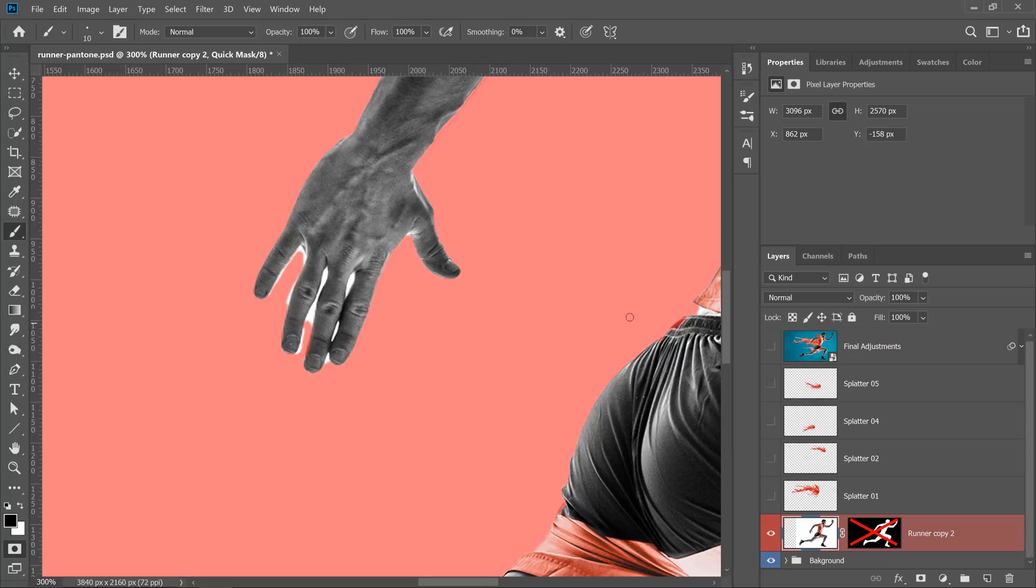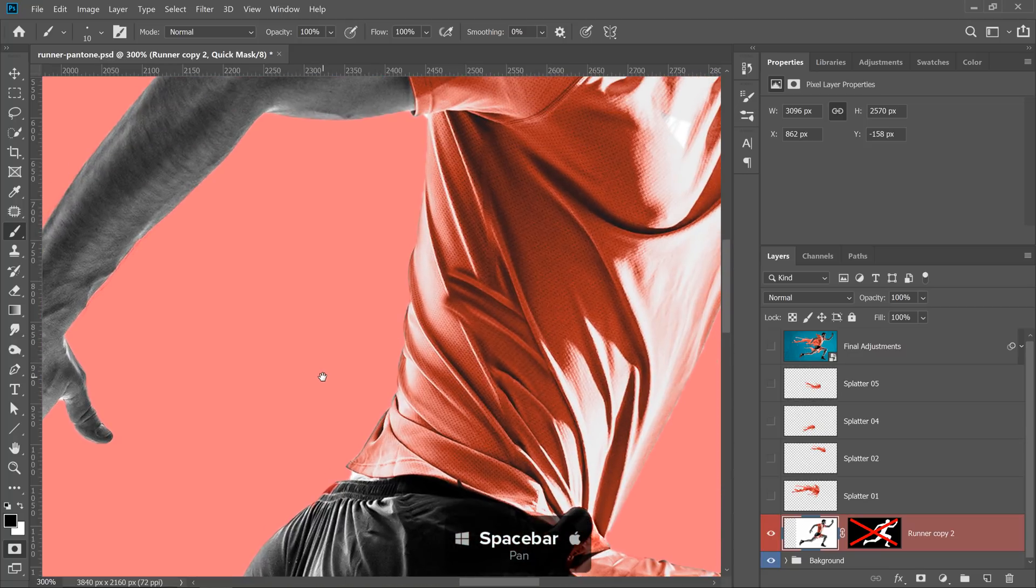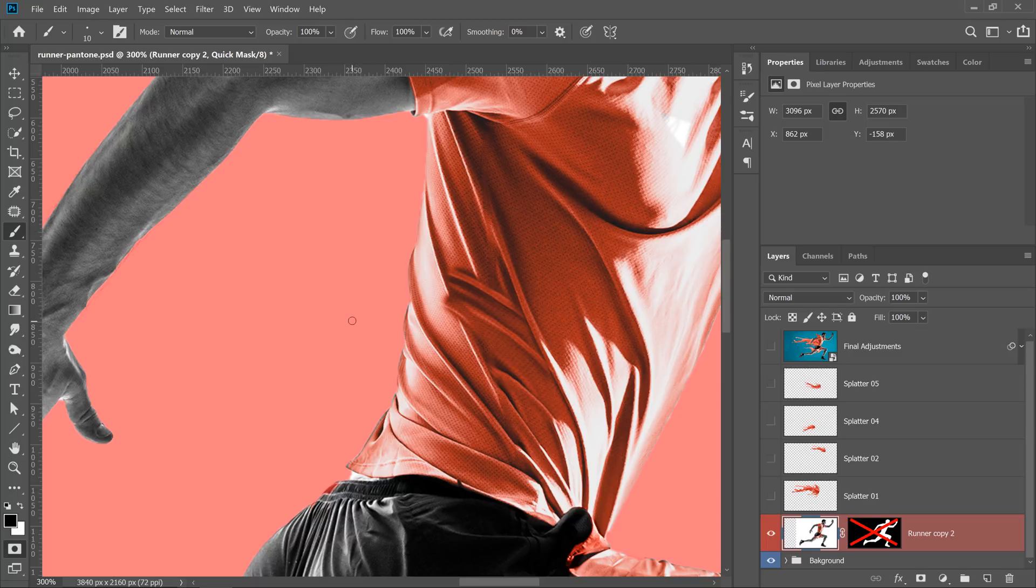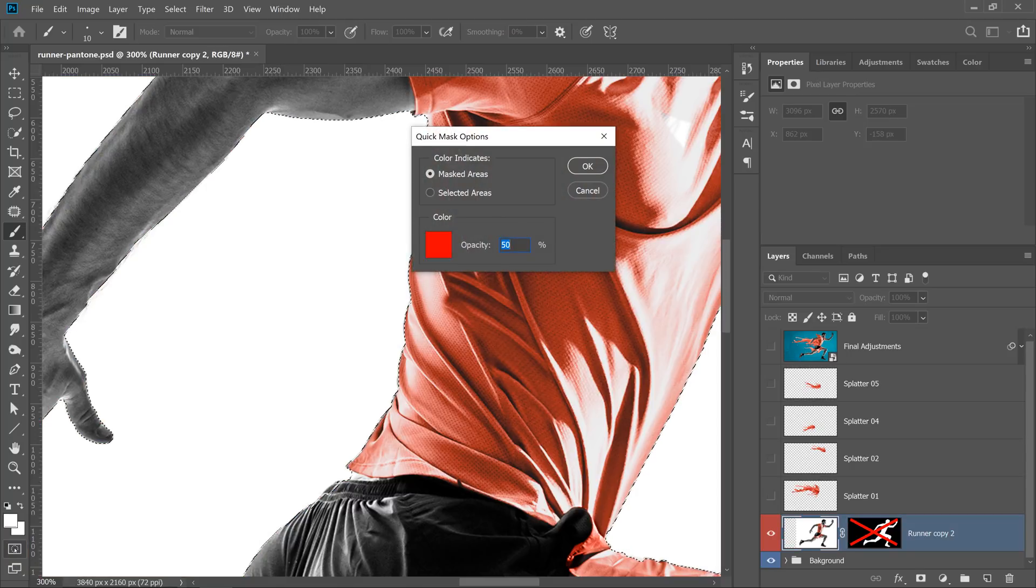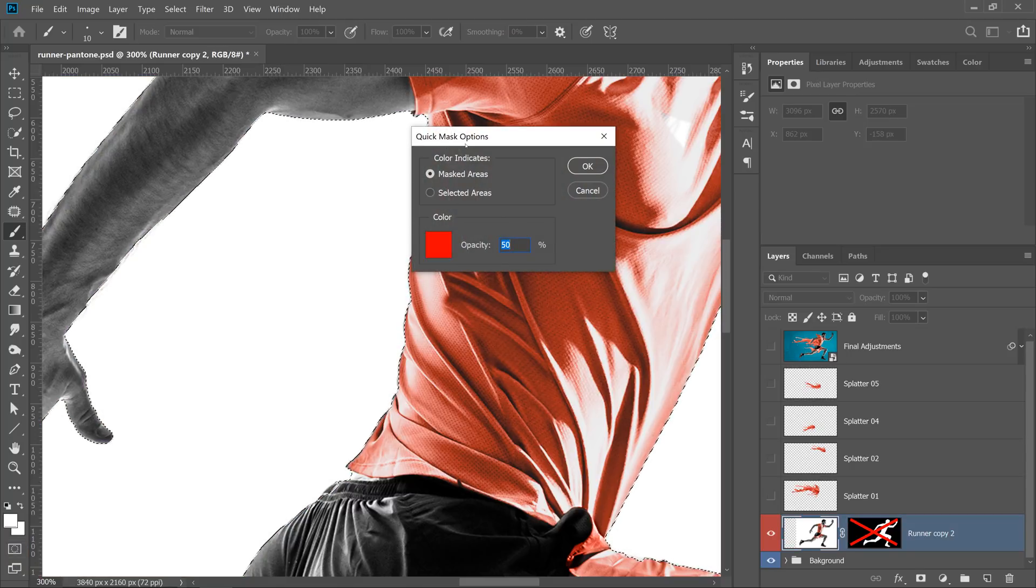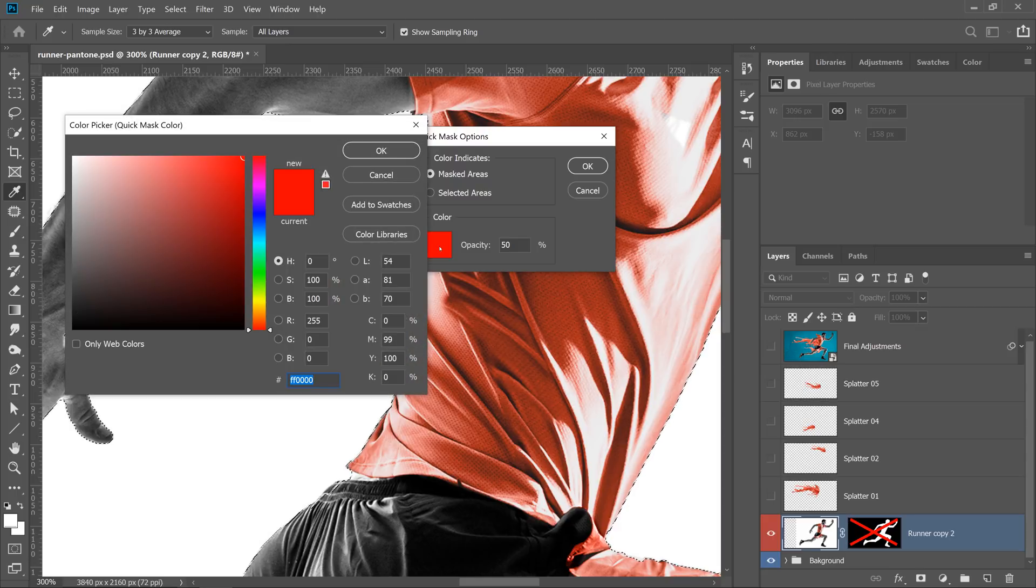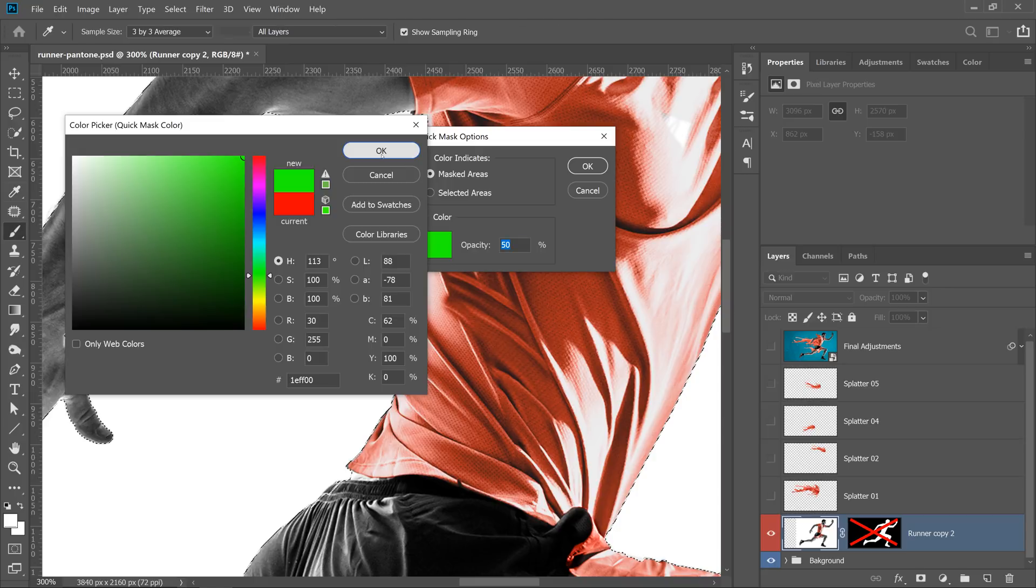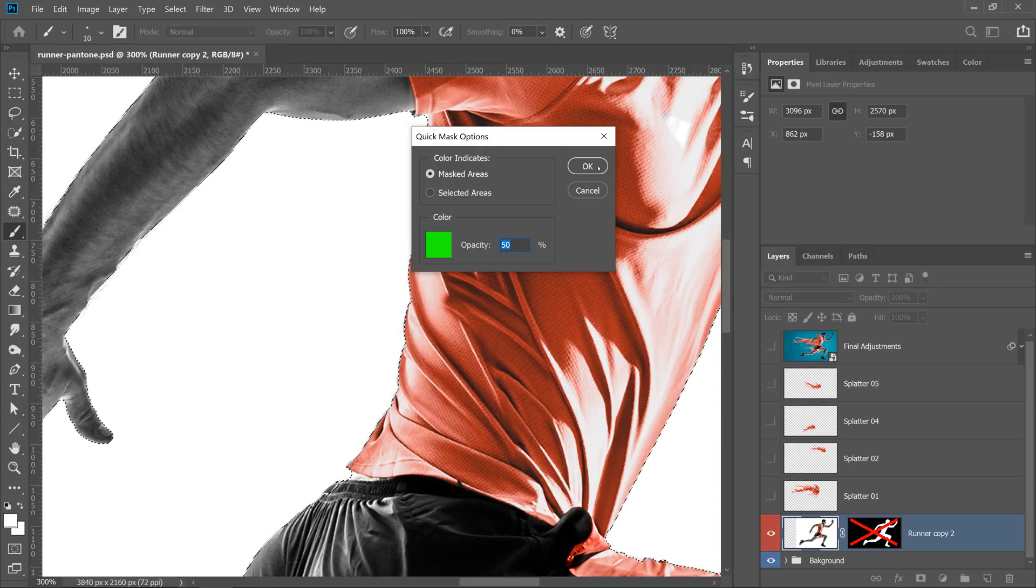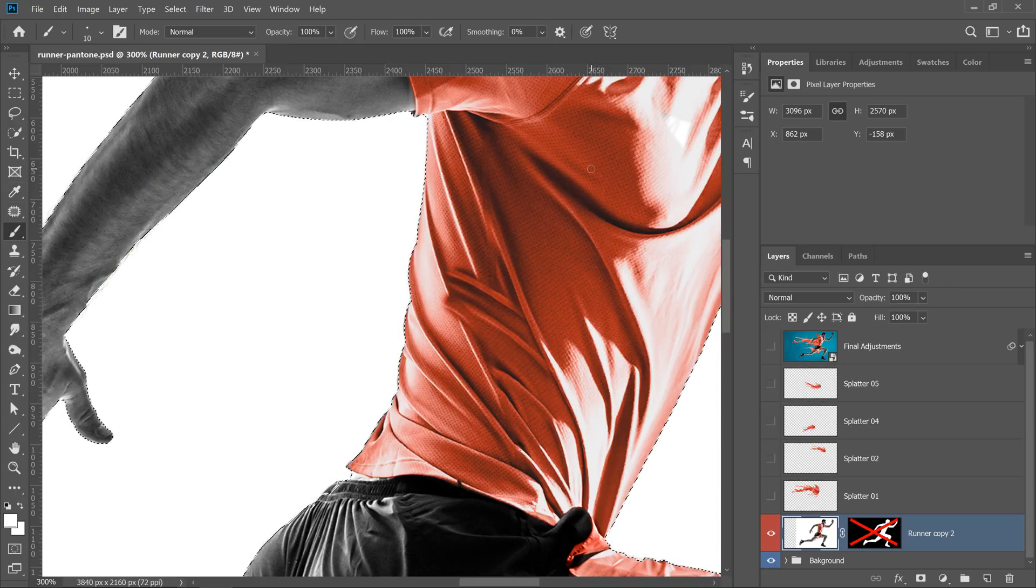One thing I do want to point out is that if you're working in an area like this one, where the overlay is very similar in color to the object you're trying to select, it might get a little confusing, so you might want to change the color of the overlay. To do so, you can double click on the Quick Mask icon, which is here, just below the foreground and background color, and you'll enable the Quick Mask Options window, and you can click on the color to bring up the color picker, and you can switch the color to maybe green and press OK. Press OK one more time.